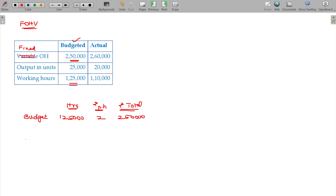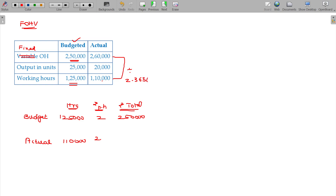Now, actually, what is it? 1,10,000 hours. And 2.3636 — that is 2,60,000 divided by 1,10,000 — giving 2.3636 as the hourly rate. And your actual fixed overhead being 2,60,000. Now, the question is: can we compare these two?